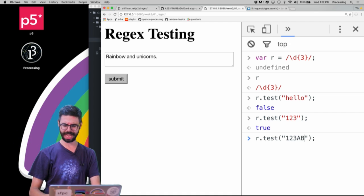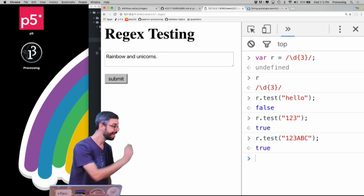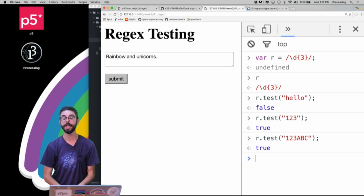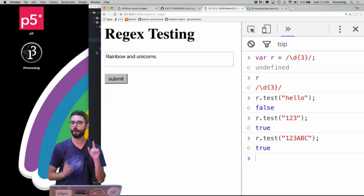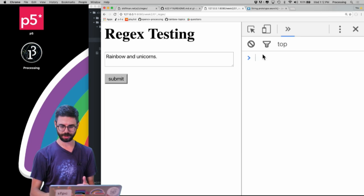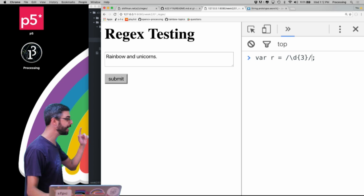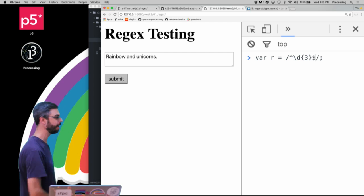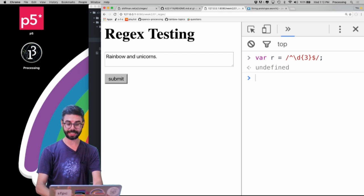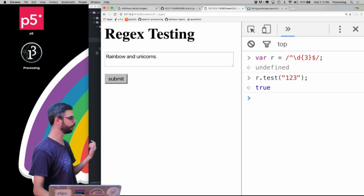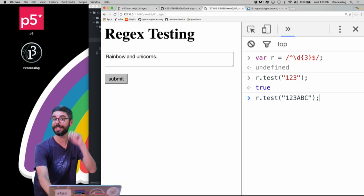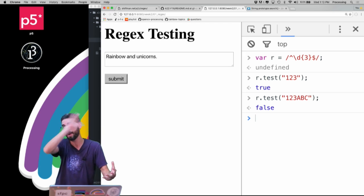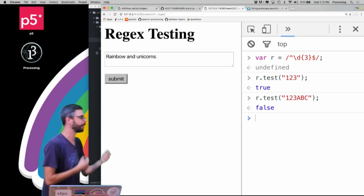Now, what about '123abc'? Also true, because that regular expression is found within the string. Notice that test is just searching for that regular expression anywhere in the string. If you want to use regular expressions to validate a full string, a trick is to change the regular expression to say the beginning of the string followed by three digits followed by the end of the string — using position meta characters ^ and $. Now r.test('123') gives true, but r.test('123abc') gives false, because that regular expression with beginning, three digits, and end does not match.